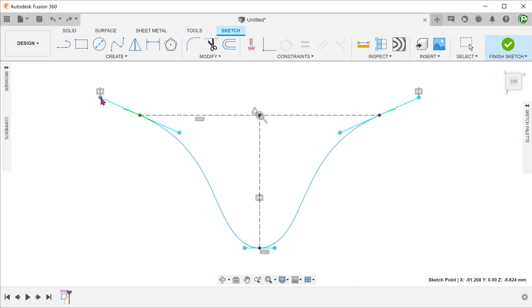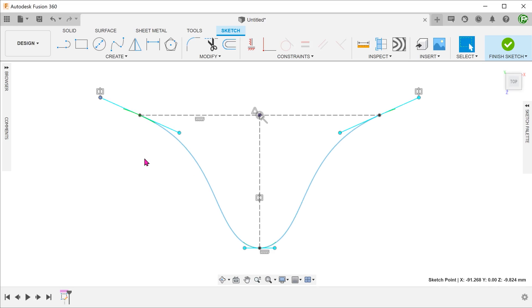We do not need to add an equal constraint. There is also no need to add symmetry to this pair of endpoints. This is because the spline handle is already symmetrical about its pivot point. Take note that we could also have chosen to make these two points symmetrical instead. The end result would be the same.